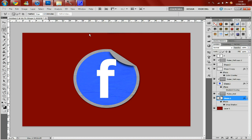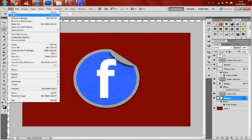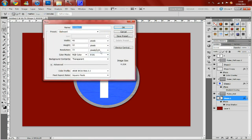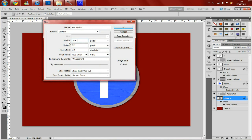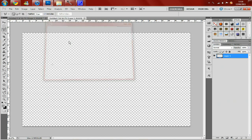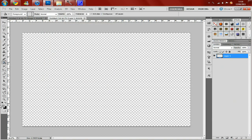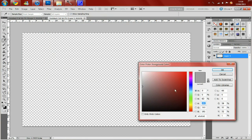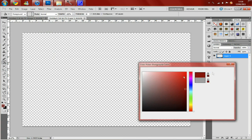So let's get started, you want to create a new file. I'm going to be doing it 1440 by 900. And I'm just going to make the background a dark red like you saw in the previous image.